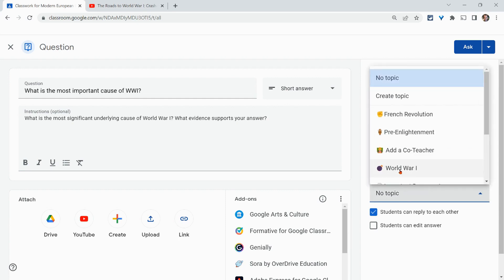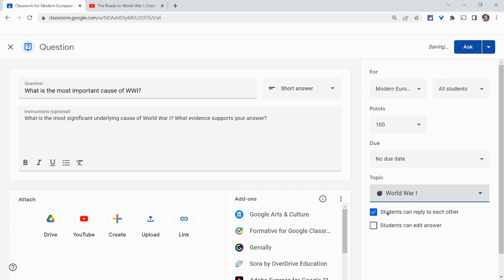So let's do a topic of WW1 and students can reply to each other. That's the default. That's the best way to have conversation. Leave that.